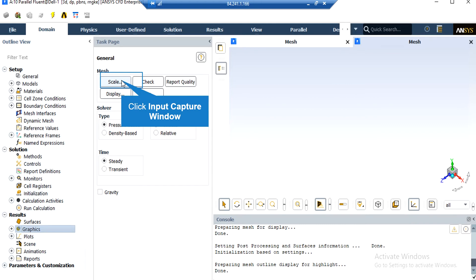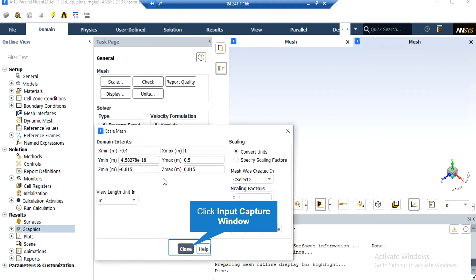Under the General Setup tab, you can see different buttons from Scale to Units. By clicking on Scale, a new window appears showing the dominant extents of your geometry. Under the View Length Unit section, you can see the default geometry units, which is meter in this project. Under the Scaling section, you can change the settings to activate scaling factors. For example, if your geometry and mesh was designed in software with millimeters as default unit, you can change the scaling factor to set the length to the appropriate unit.